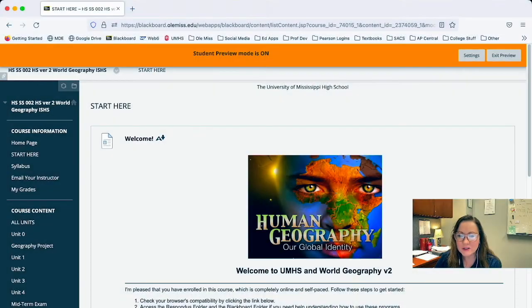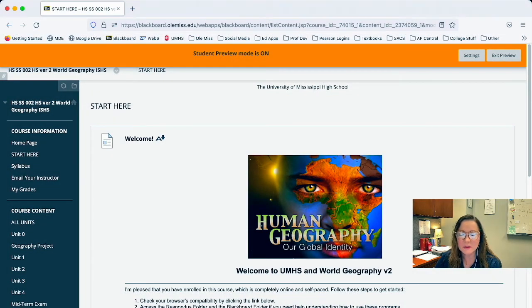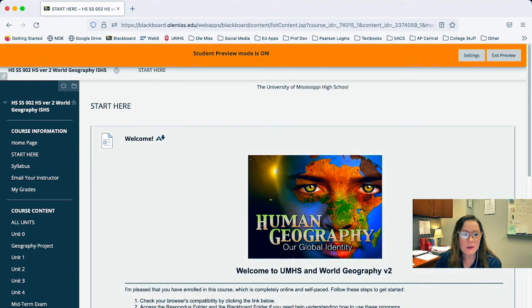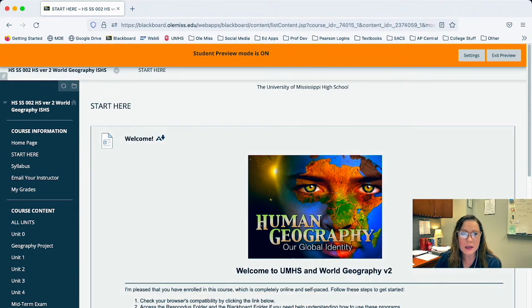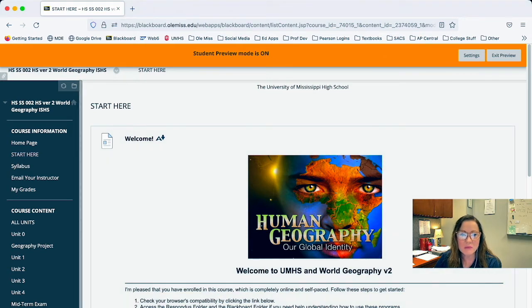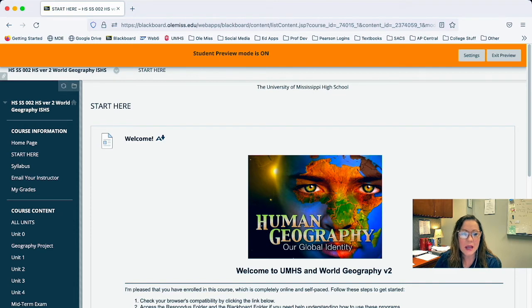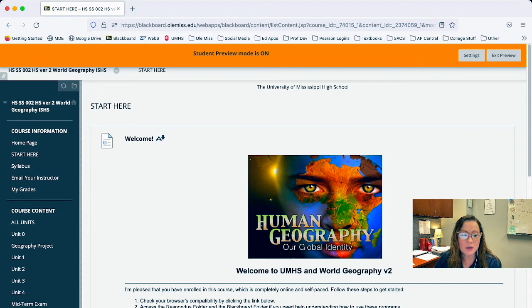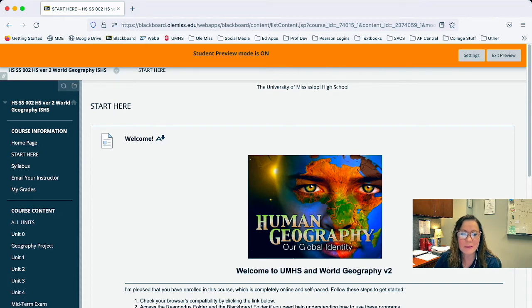Now let's jump into another course that's set up similar but a little bit different. So this course, as you will see, I'm logged in. I just logged in as a student. It took me to the start here page just like they all do. I have my left-hand menu over here, which of course is very important.